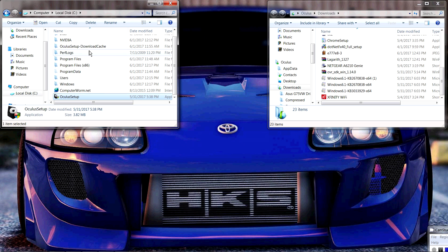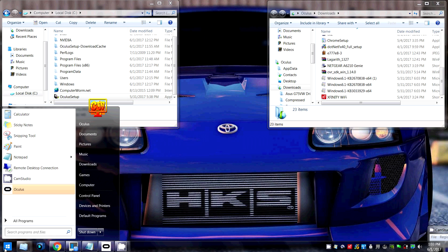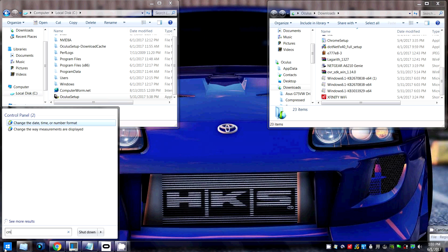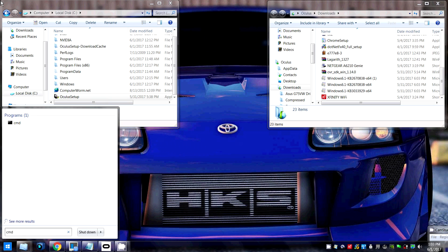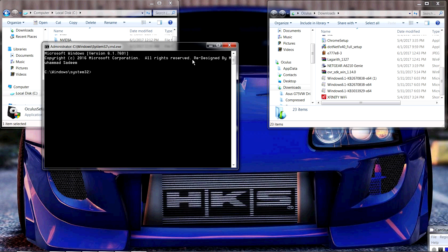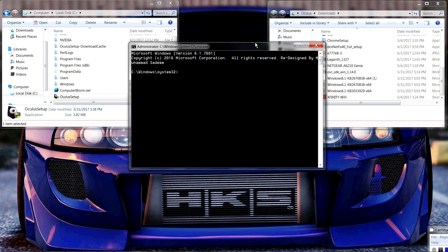Alright guys, so now we are gonna go back to the start button, we're gonna click it, and then we're gonna type in cmd. Yes, we're gonna bring up the famous command prompt. We're gonna right click it and run it as administrator. I have the power!